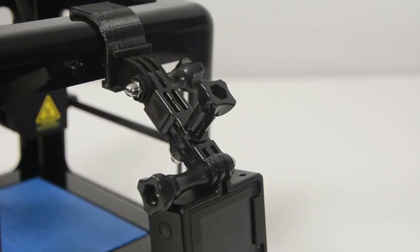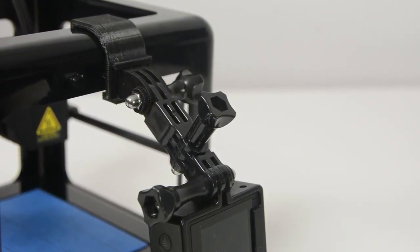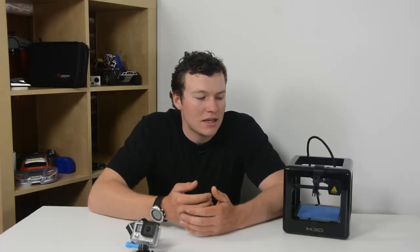So by adding those two extender bars I was able to move the camera back a little bit from the print that was going on and this allowed the printer head to be in focus the whole time during the print.